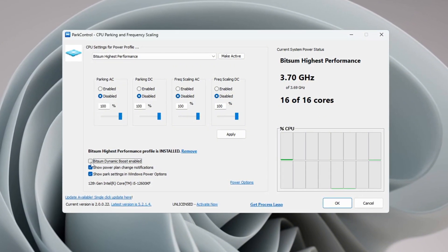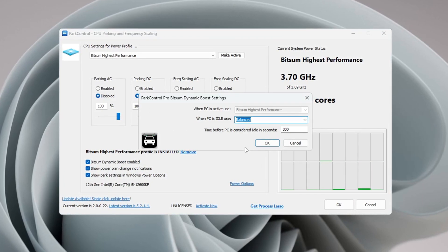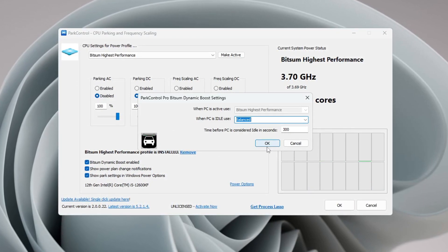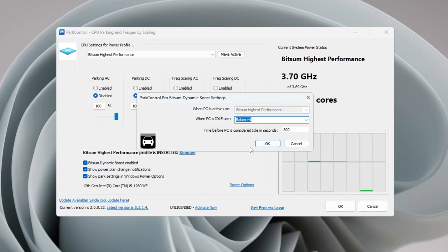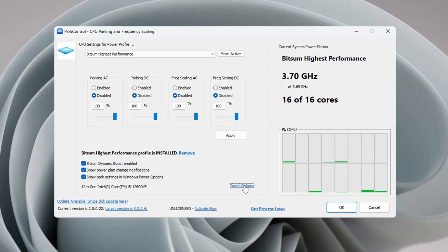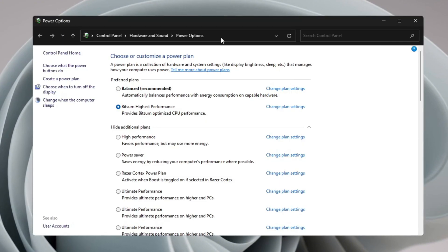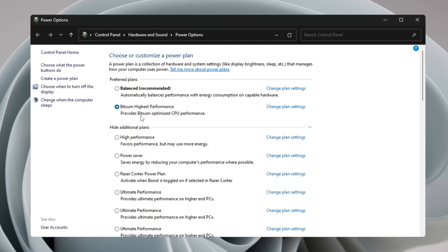This feature turns off unused CPU threads during light work, like browsing, but fully activates all threads during gaming. Lastly, open Windows Power Options and select 'Bitsum Highest Performance' as your current power plan.